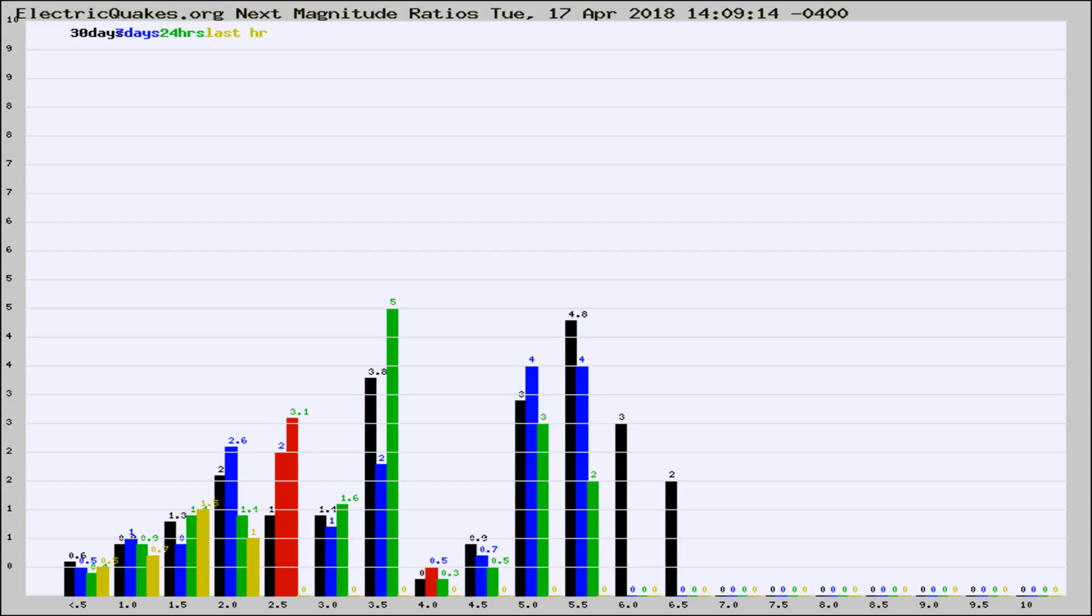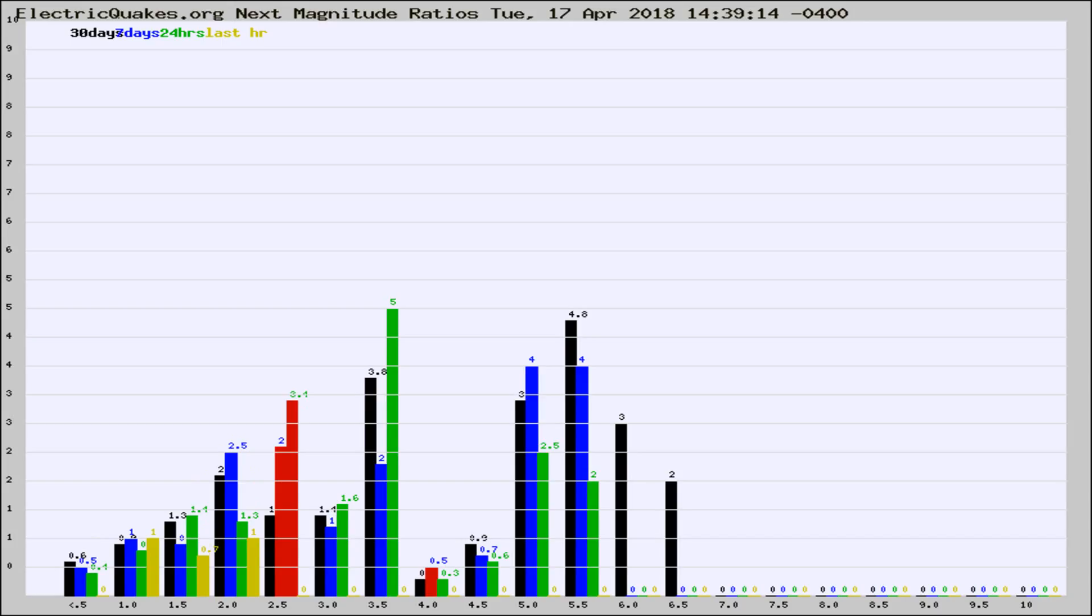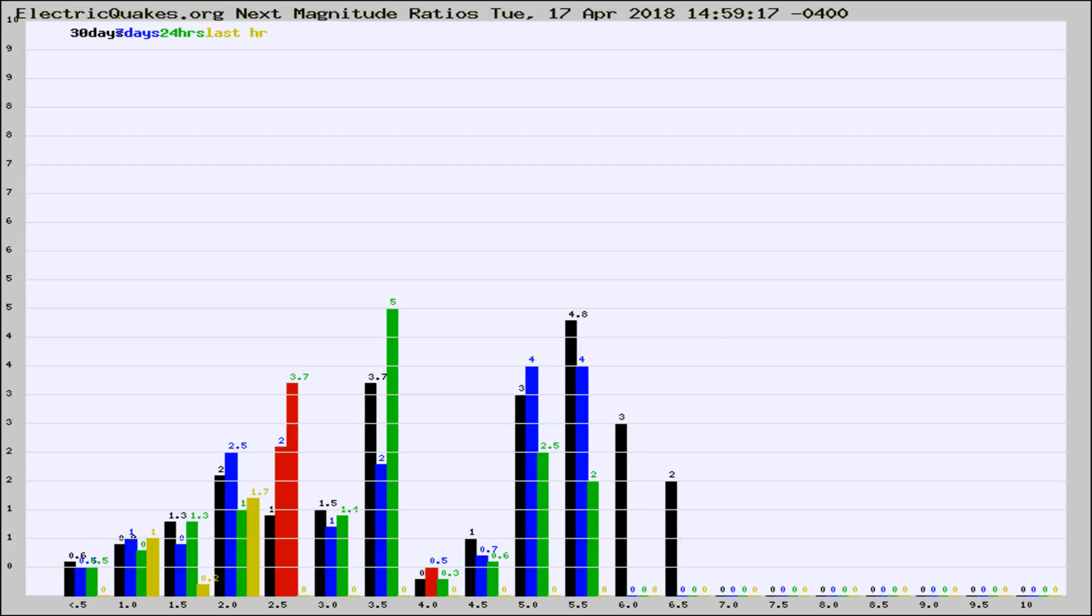Now you're seeing the next magnitude ratios, which is a graph of the ratio of, say, magnitude 2 to the number of magnitude 3s, which should stay consistent for any given area. If it changes between the last 30 days, 7 days, 24 hours, and last hour, it may indicate something unusual happening in that area.